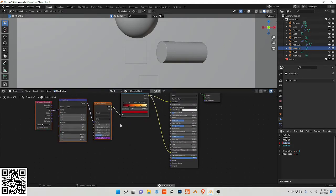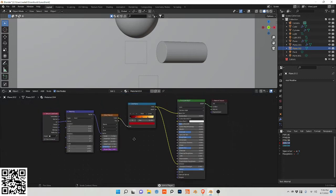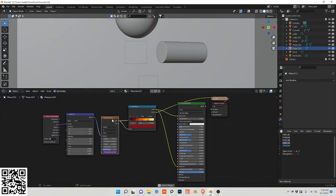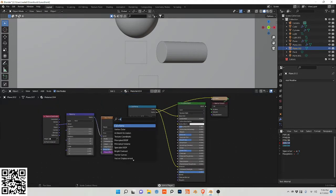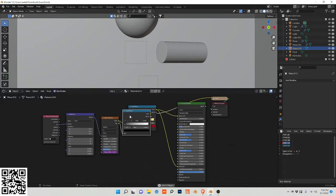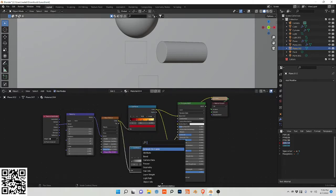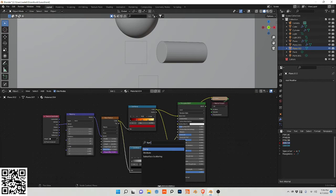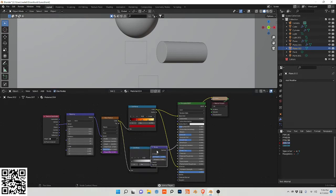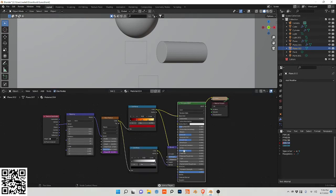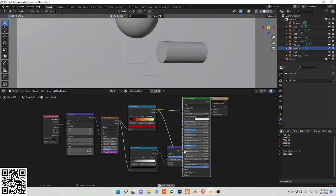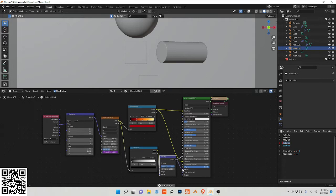Now let's tackle the bump of this. So we're going to do a color ramp again. Plug this into here. Let's do a bump node. And as we normally do, we plug this into the normal.